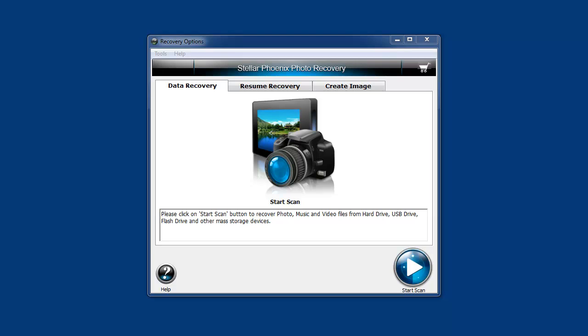The software we're going to be looking at today is called Stellar Phoenix Photo Recovery. Although it's designed to recover photos, it'll actually also recover music and video files.